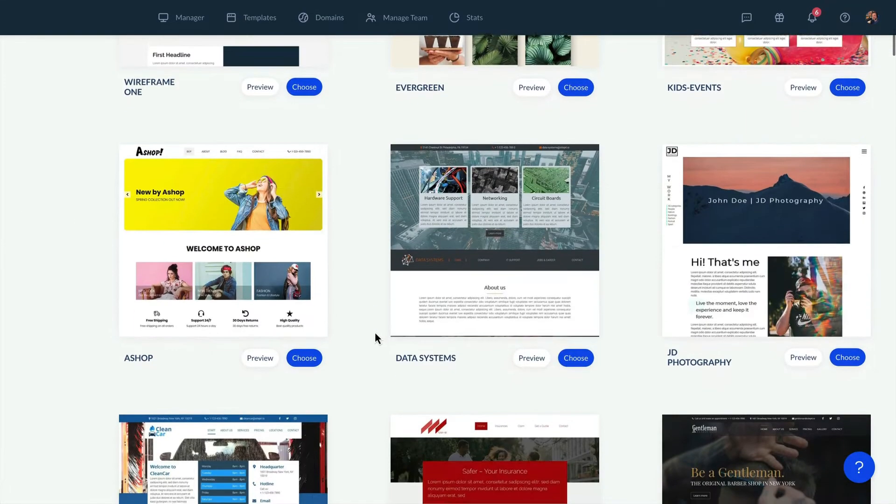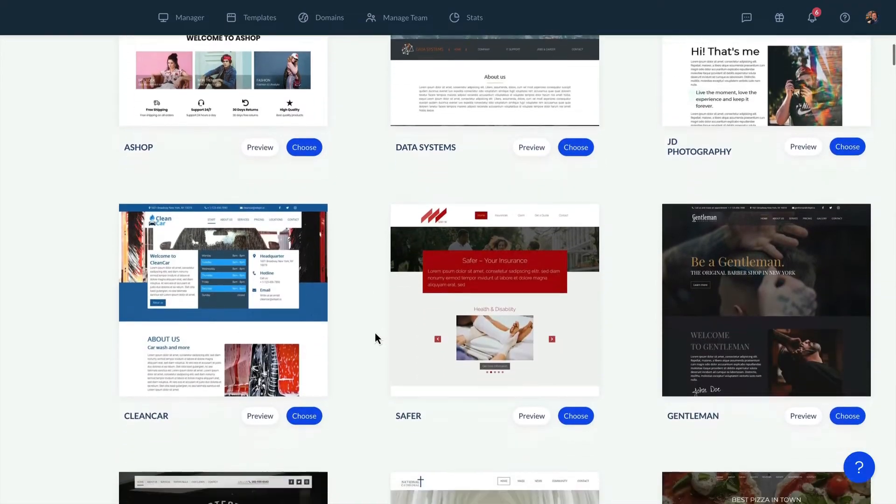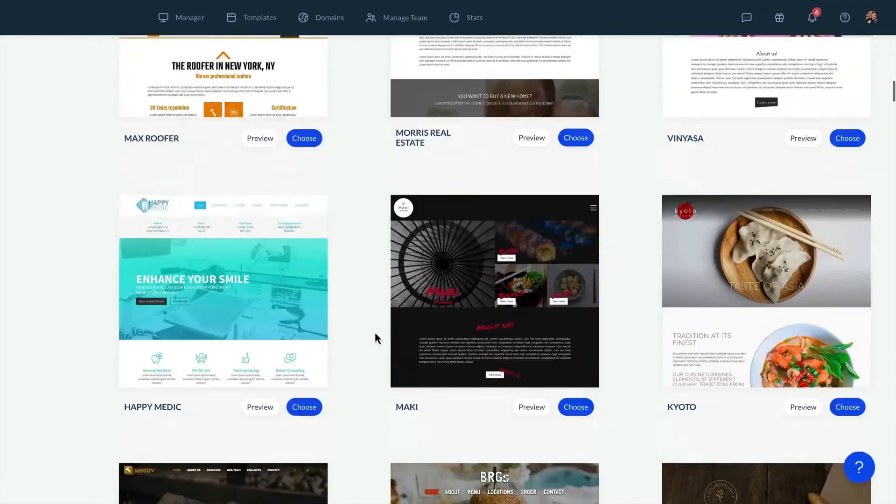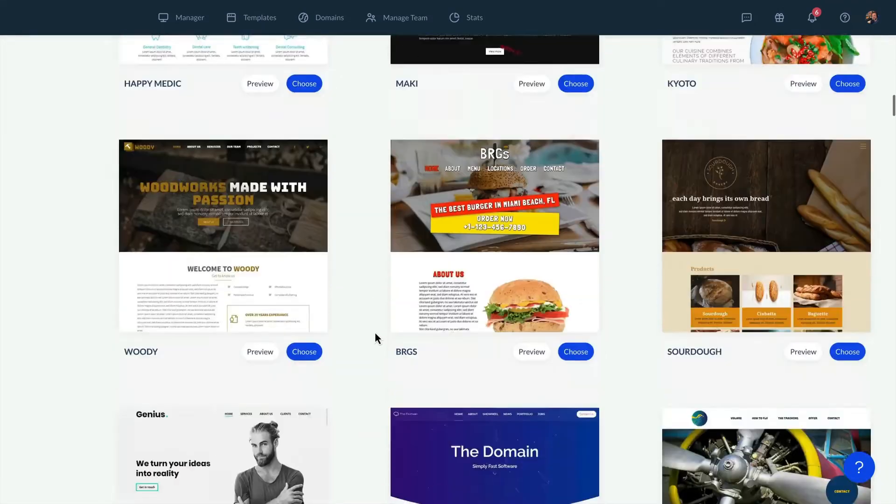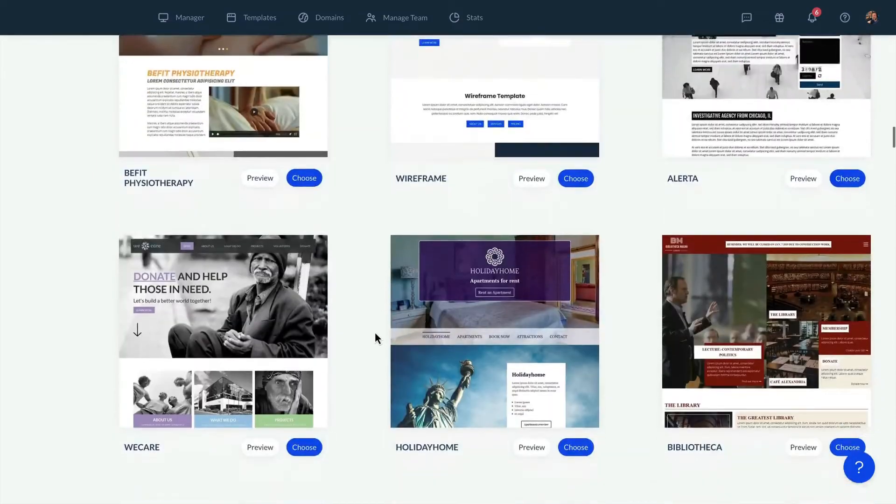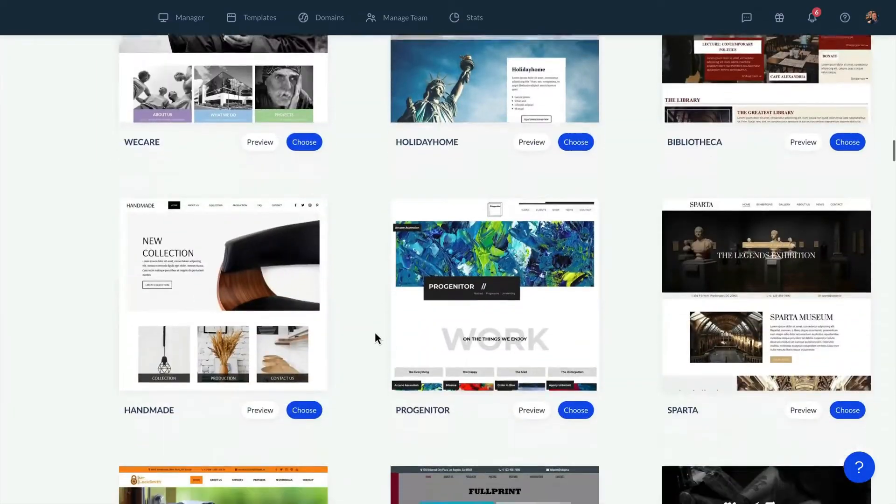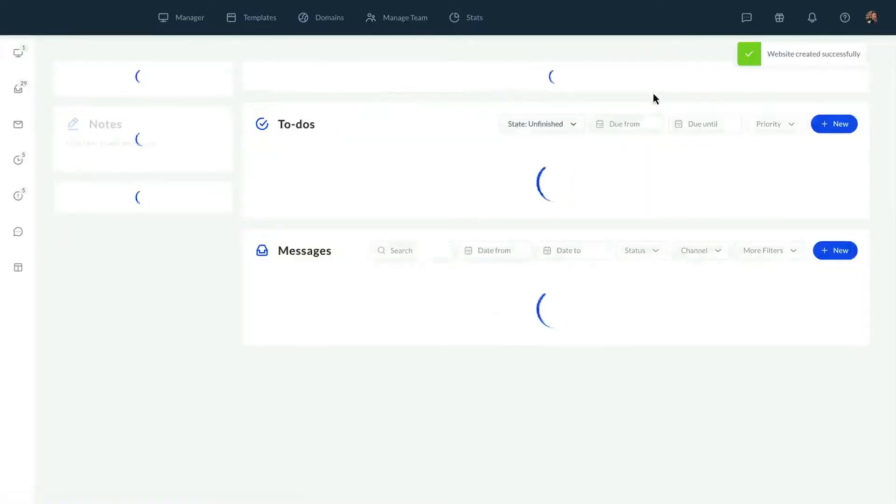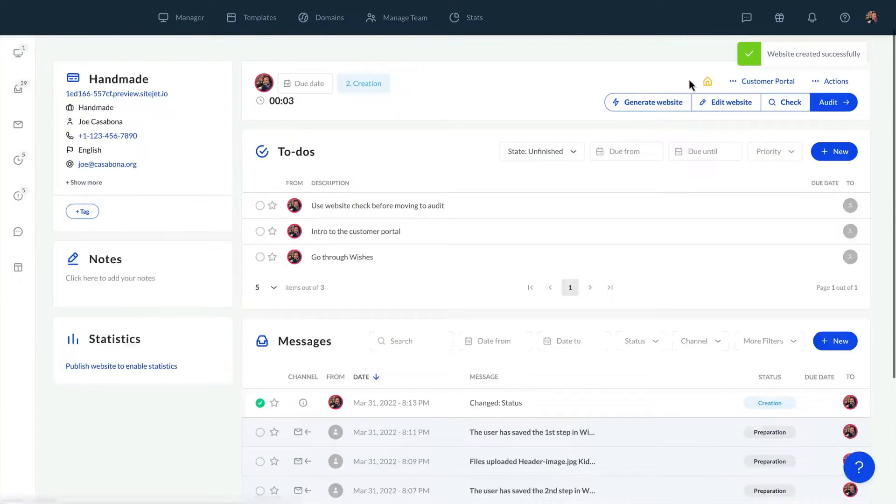We can also create and save our own templates. We'll select the handmade template to explore the time-saving CMS features. In our case, we've already adapted the template slightly.